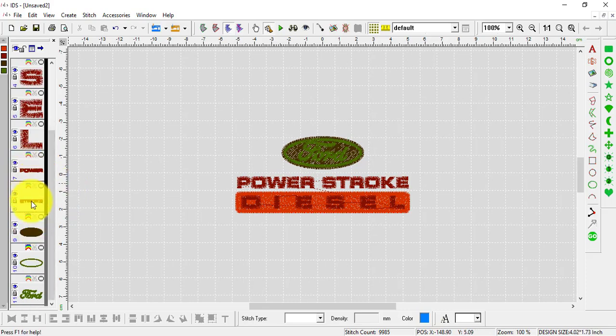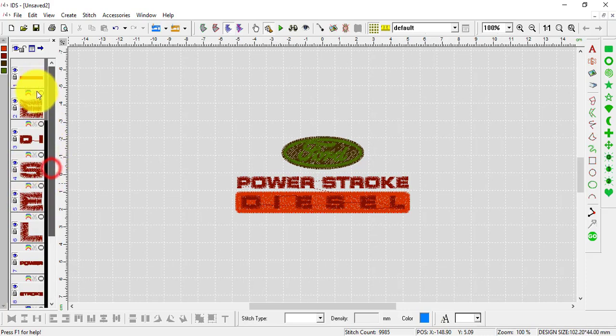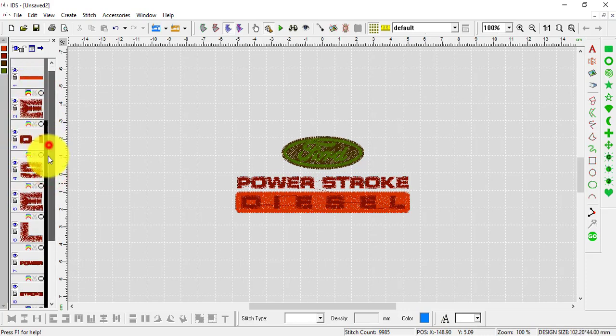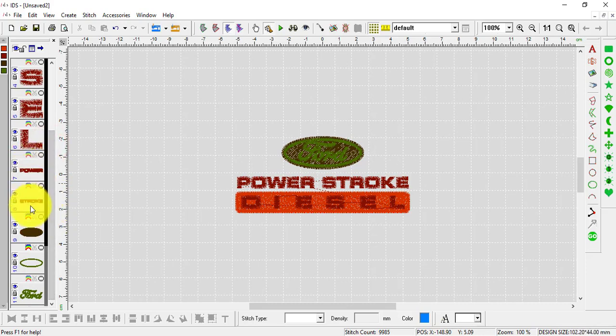This is the stitch sequence viewer, showing when each area of the design is going to stitch out. I can see those pieces in frames 7 and 8.